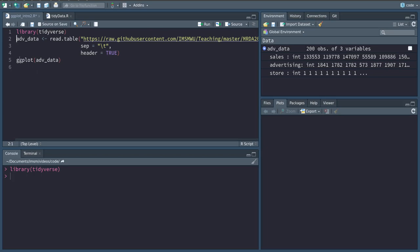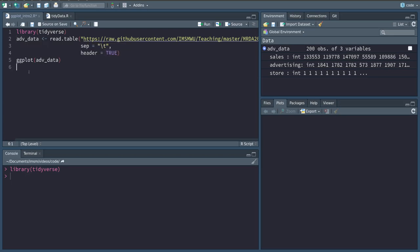So what is ggplot? ggplot is a graphics library that facilitates visualization of our data. It has its own grammar, its own logic of how a plot is composed, which I am going to introduce.